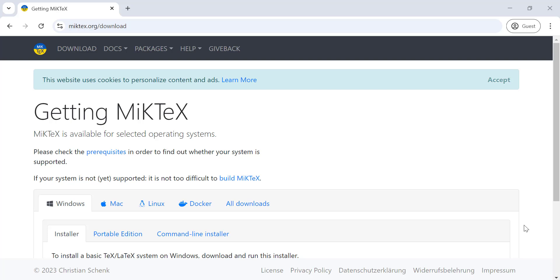In today's video, I'll show you how to install MiKTeX on Windows, step by step. We'll cover downloading the right software, getting everything set up, and making sure it's working correctly so you can start compiling your LaTeX documents without any hassle.